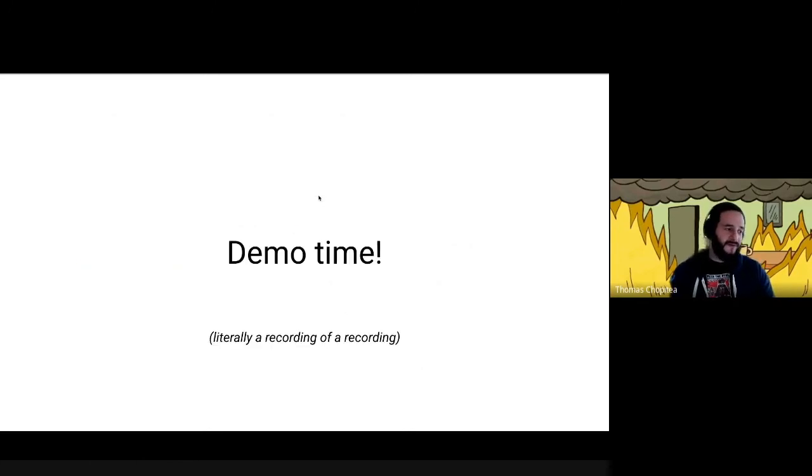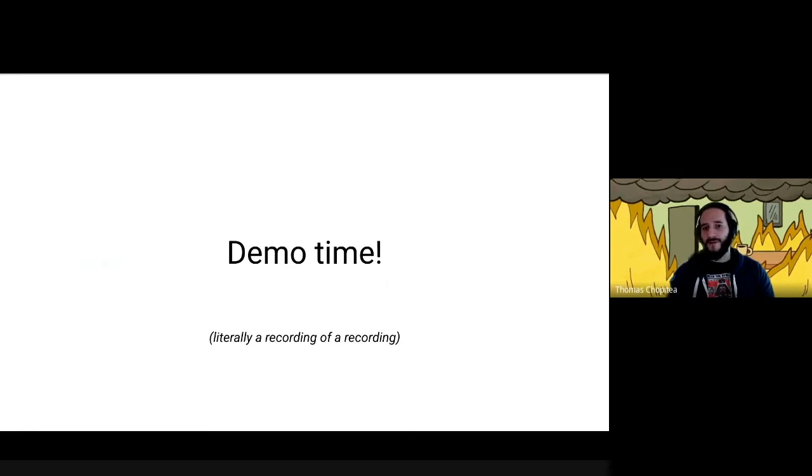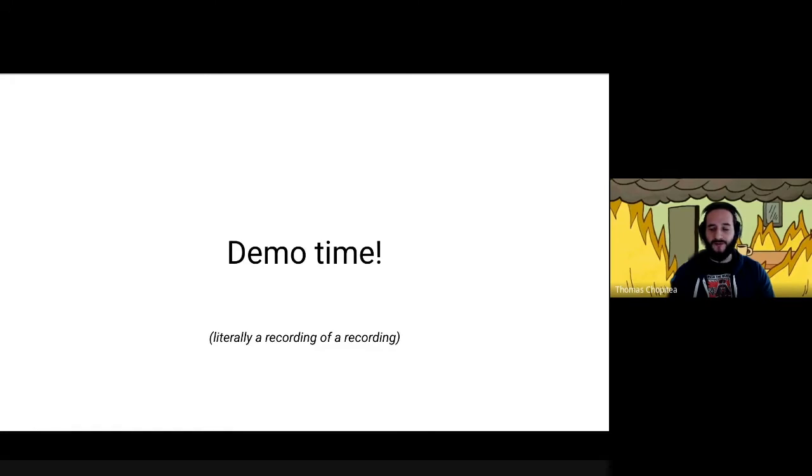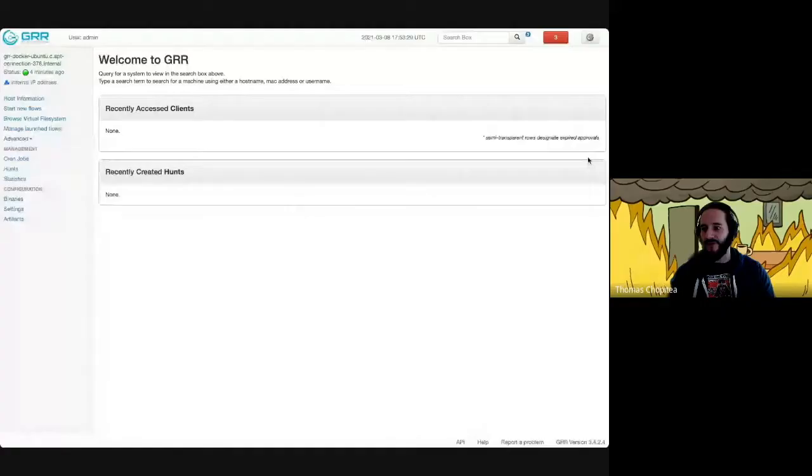Anyways, demo time. This is going to be pretty intense because we're doing something that has never been done before, which is a recording of a recording and a recording. So time will flow at different speeds. Let's start off by showing how you would launch this new flow using GRR.